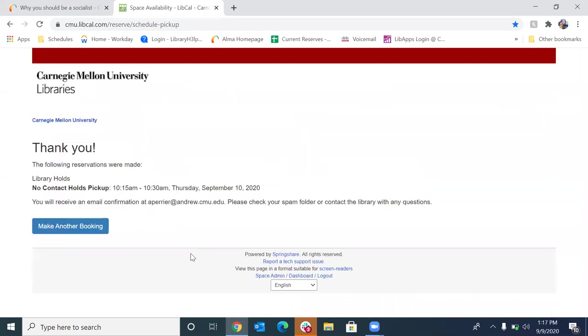And then click submit my booking. You get a message here that pops up and says, thank you. The following reservations were made. Go ahead and just double check and make sure this looks correct. Once again, you don't want to show up on the wrong day. So that's it.